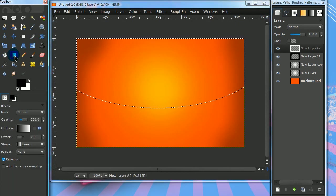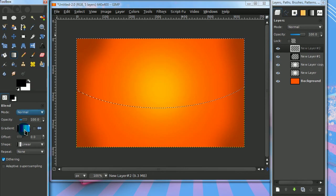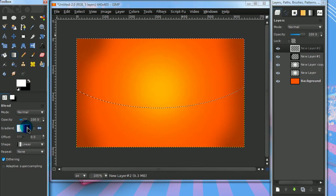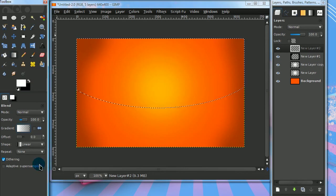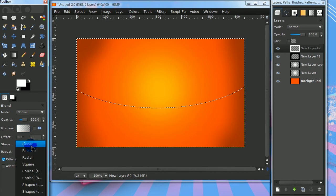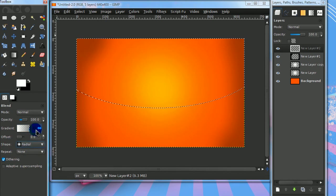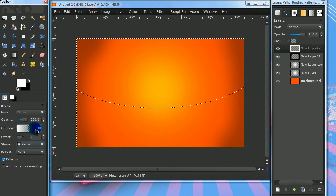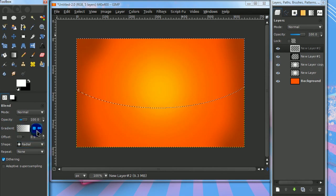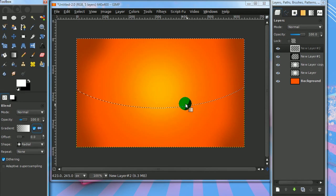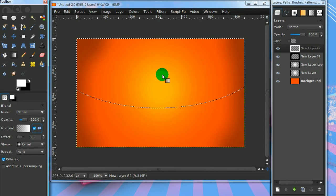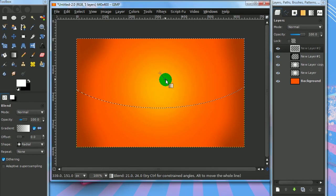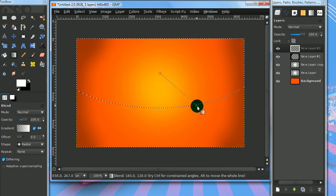Get your gradient tool and set your foreground color to white. Select the gradient FG to transparent and set the shape to radial. Next to the gradient option, check the box with two arrows. Now drag the gradient out like I'm doing.